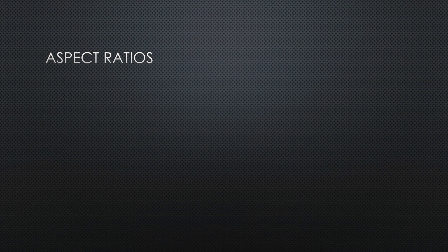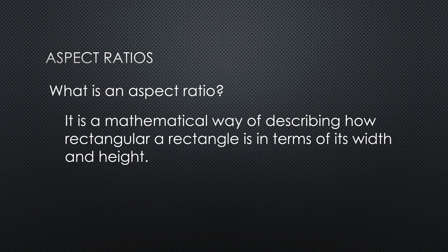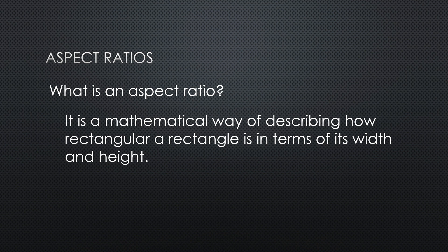All right, so aspect ratios. What is an aspect ratio? Well basically it's a mathematical way of describing how rectangular a rectangle is in terms of its width and height.